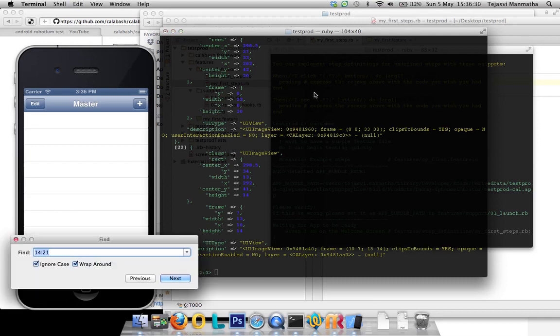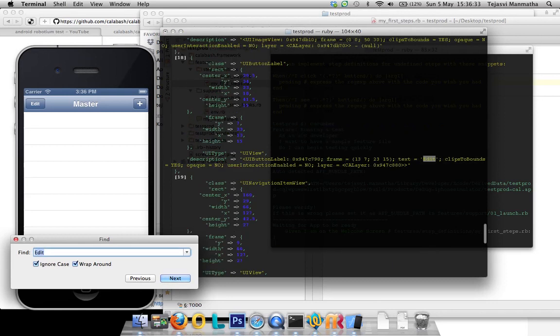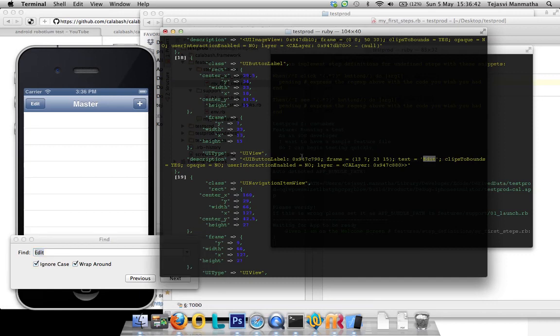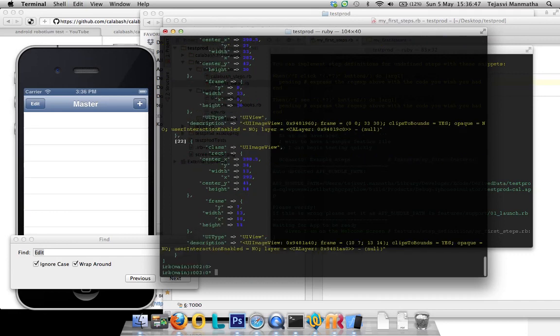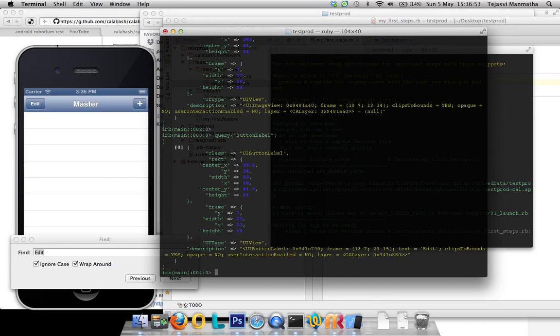I need to know where is my edit button in this view. Let's search for edit and I find it here. All I need to do is copy this button label, then query button label. There is one item, one view of kind button label.